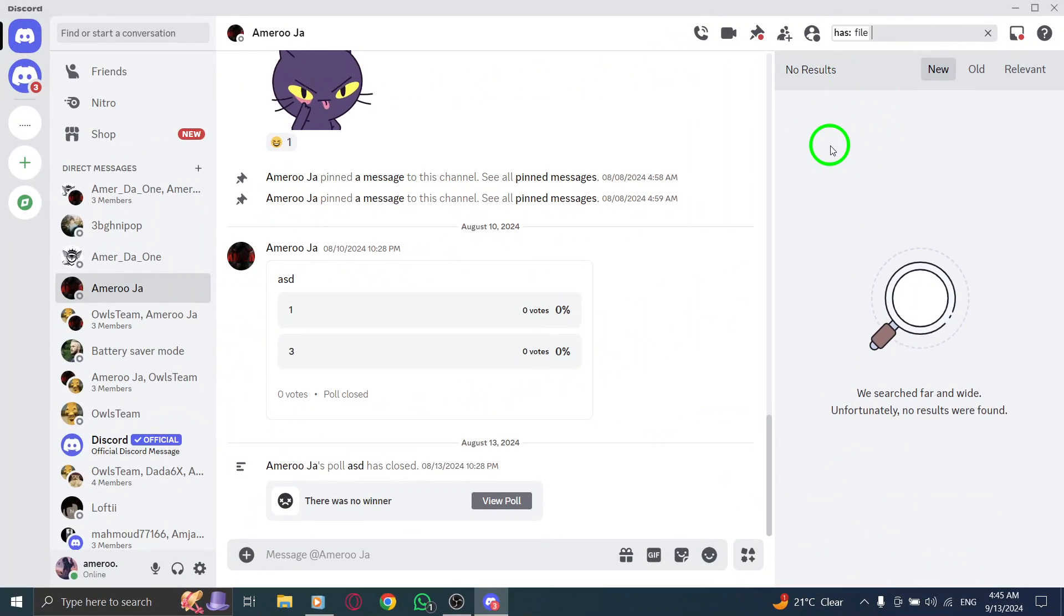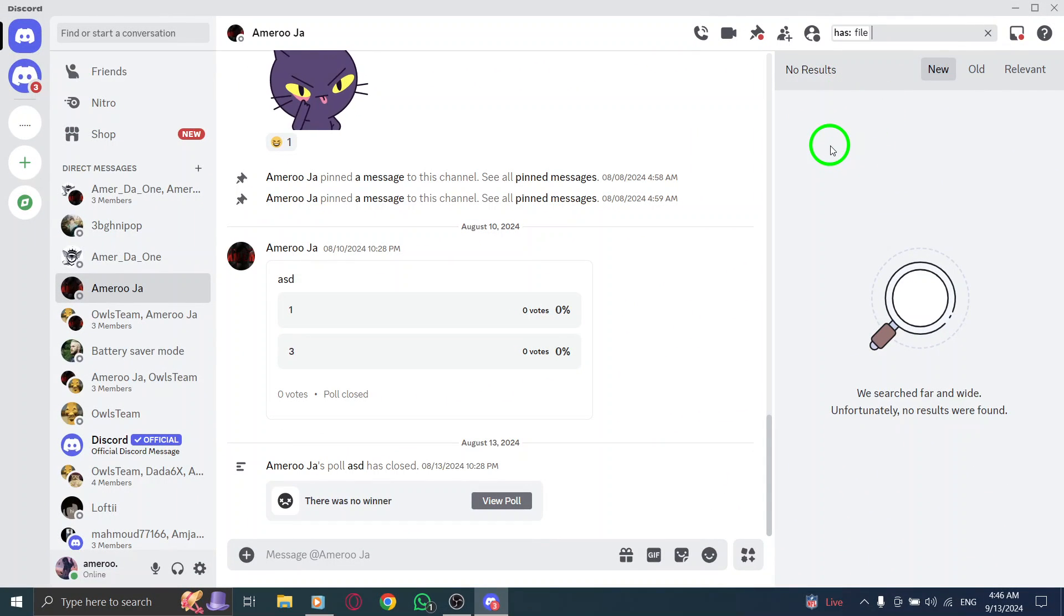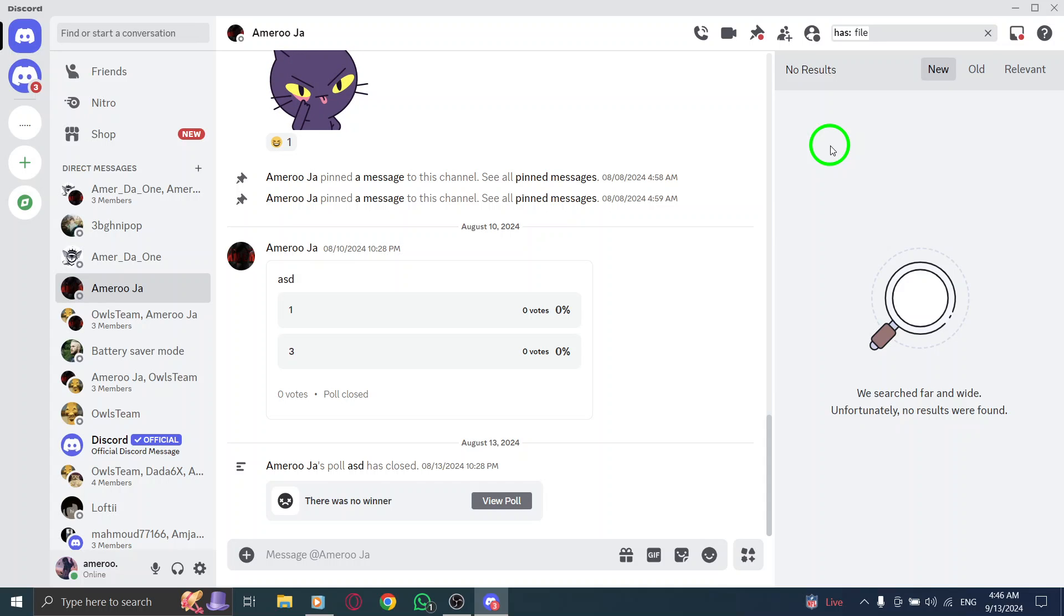Once you've entered that command, you'll see all the documents and files that have been shared in that chat or server. Scroll through the results, and you'll be able to find the document you've been searching for.